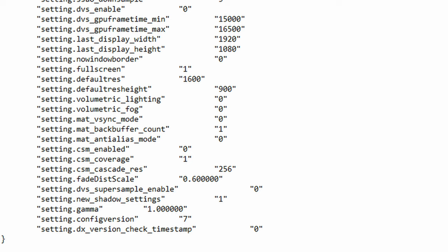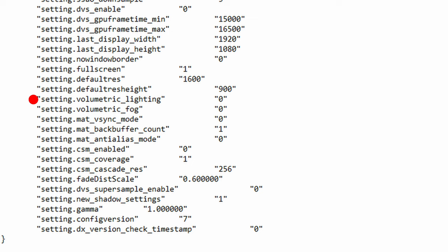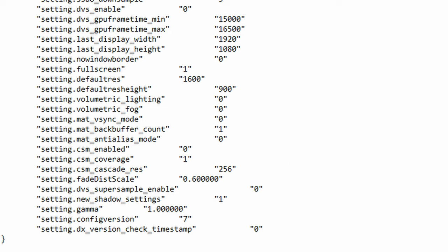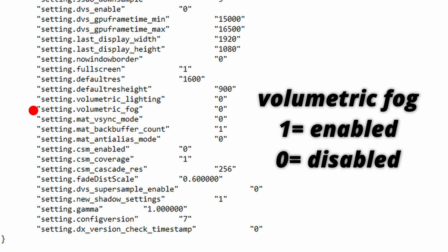The next function is volumetric_lighting. This function controls whether sunbeams are enabled to simulate light scattering in the air with the values being 1 for enabled and 0 for disabled. This function gives the environment a sense of realism because of the effect it has on light as it bends and bounces off surfaces at the cost of GPU power. The next function is volumetric_fog. This is basically the same thing as volumetric lighting but this time we're dealing with fogs or smokes.